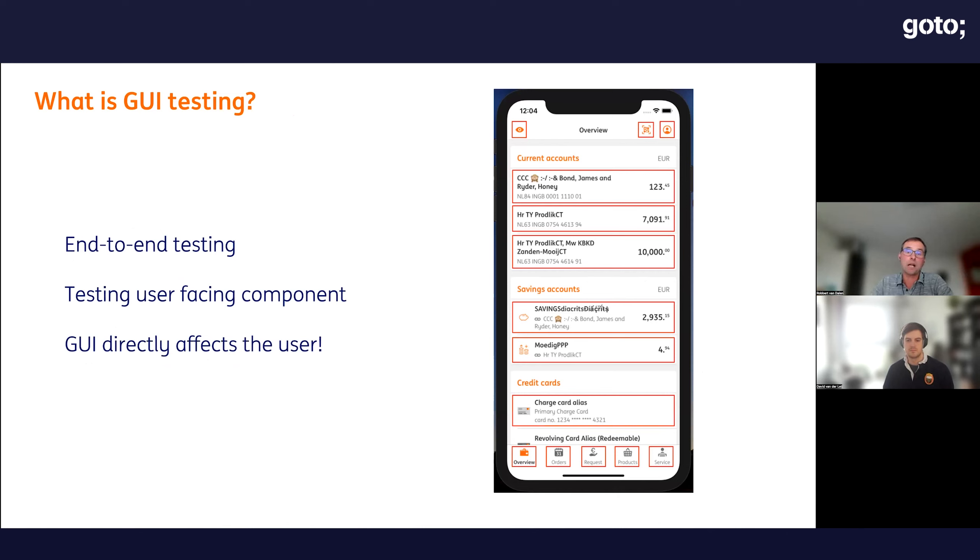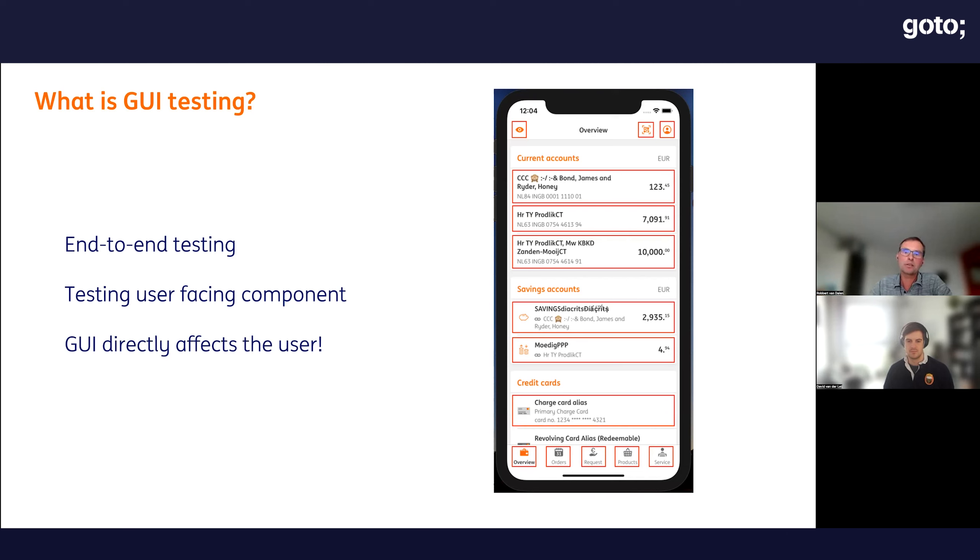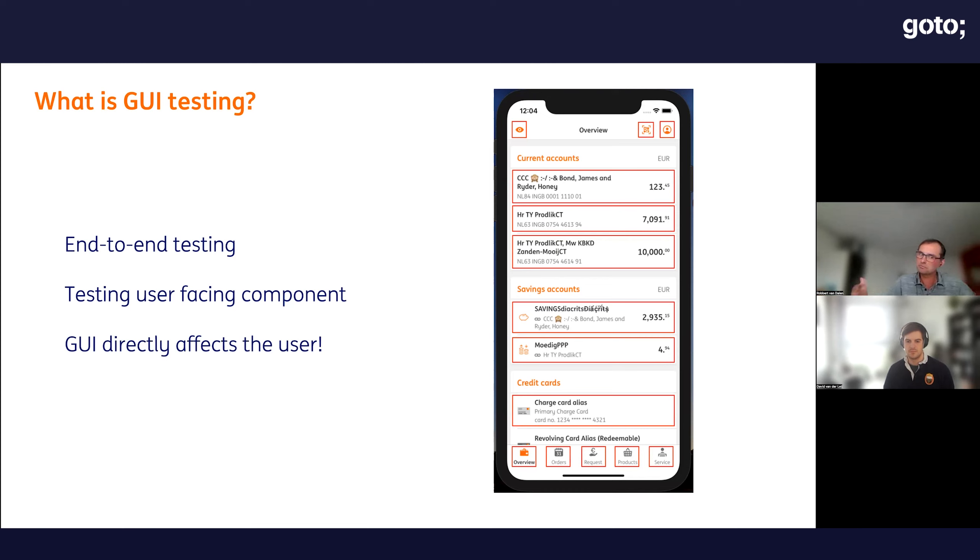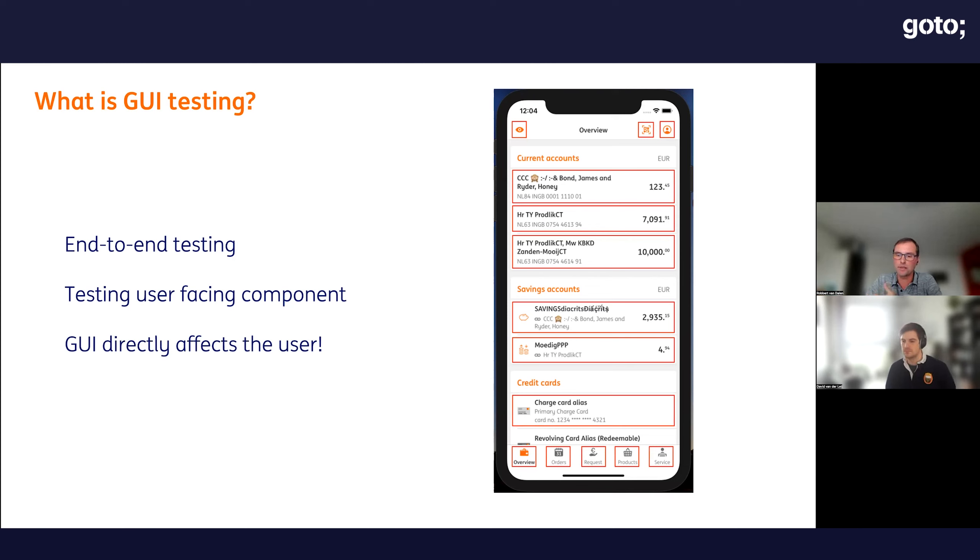But our customers don't know about this pyramid. They only see the GUI. It's all happening in the GUI, end-to-end. How do we make sure everything works correctly when we have not that many GUI tests? We would like to have more of them to get more assurance that our app is really creating a nice user experience.